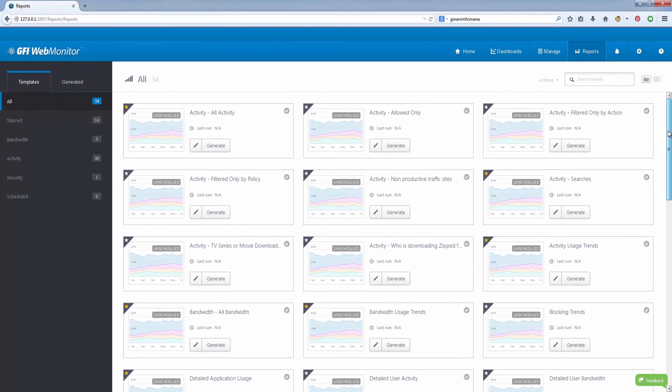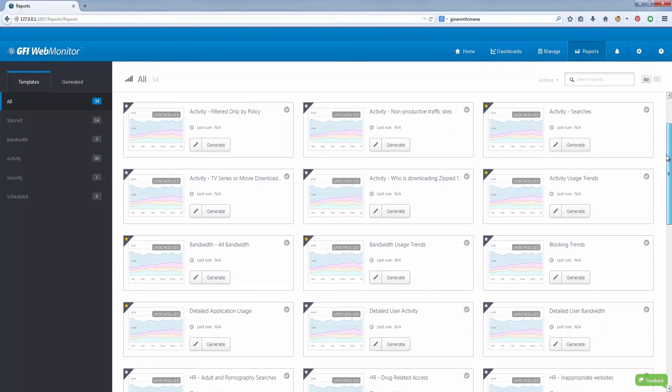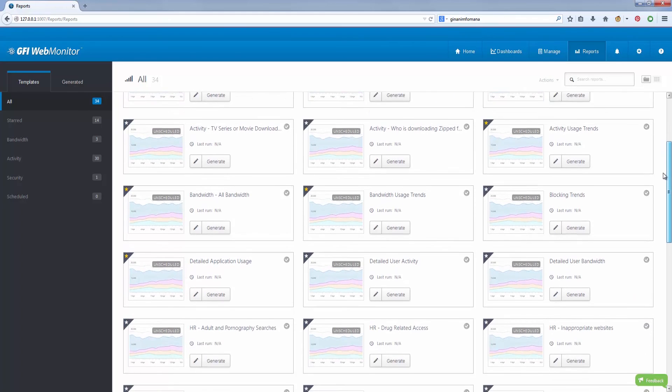Through the main console, you can generate reports based on a set of templates provided with GFI WebMonitor. You can also create your own custom reports to meet your specific needs.